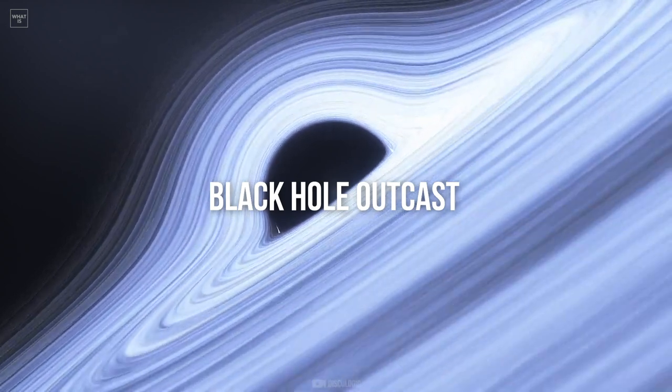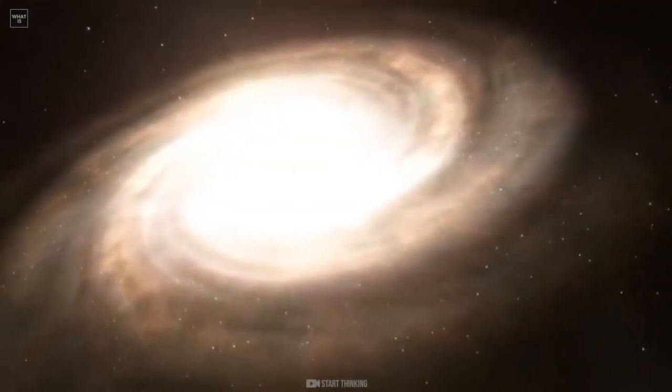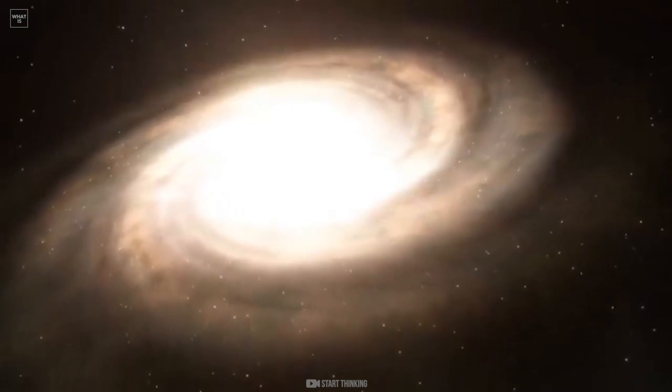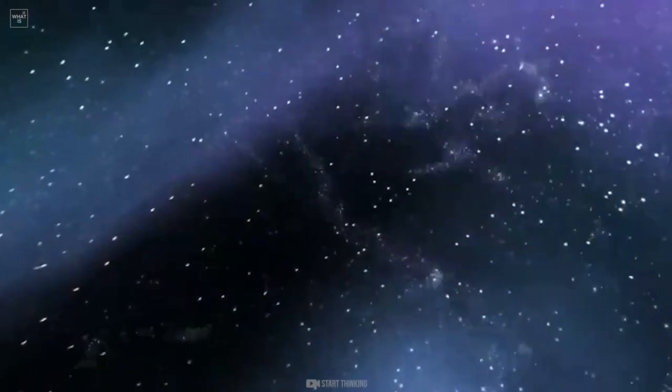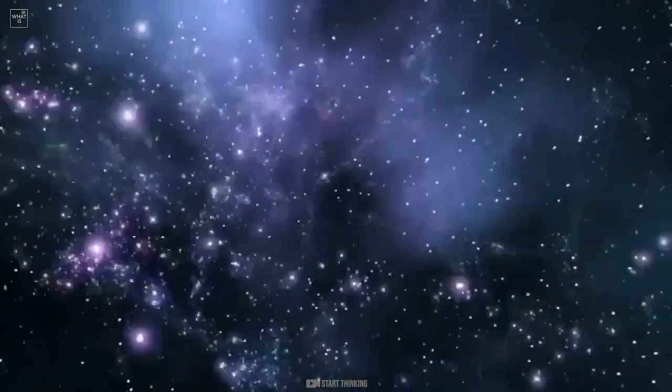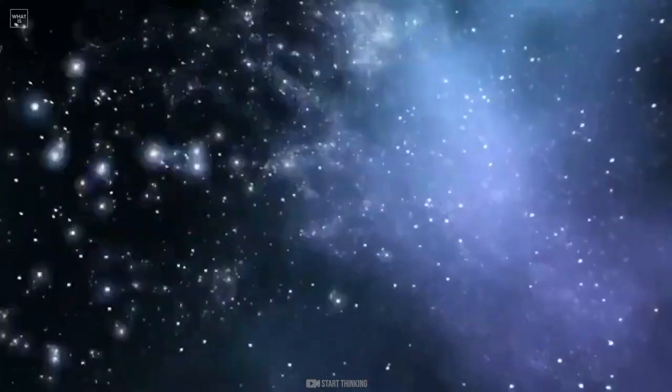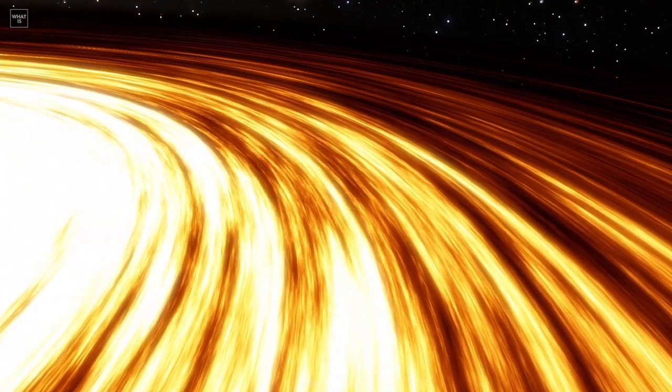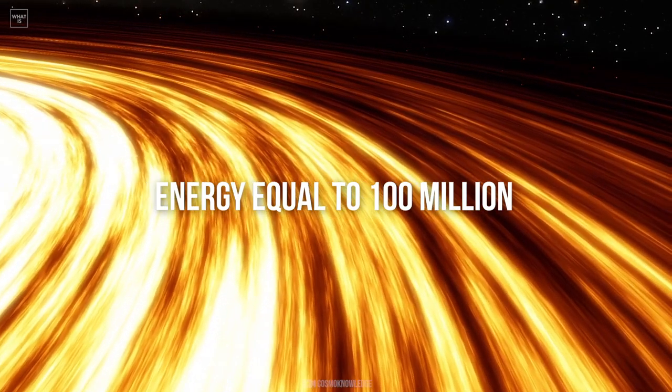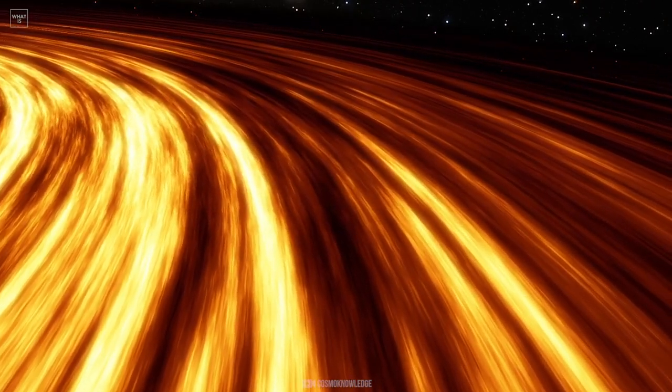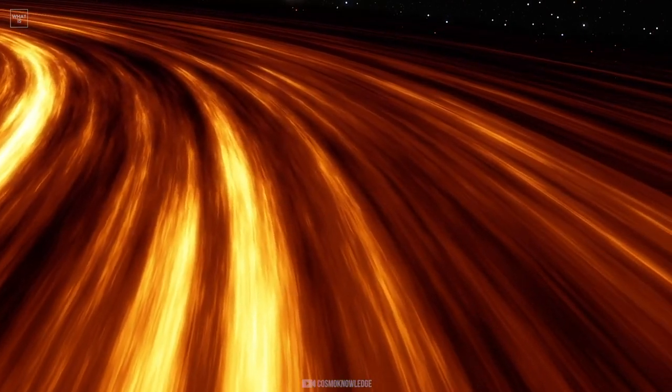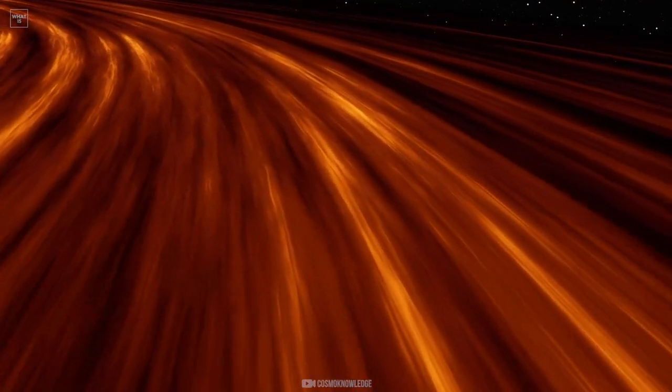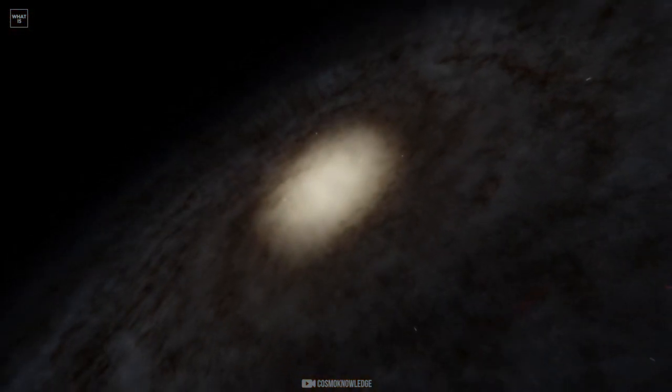Black Hole Outcast. Being the center of an entire galaxy and then being thrown away is a sad fate. But this is exactly what happened to Black Hole 3C186. Scientists suggest that only another black hole can do this. Indeed, in order to move such a colossus, it will take energy equal to 100 million simultaneously exploding supernovae. Apparently, a couple of billion years ago, two galaxies collided, and one black hole pushed the other out of its place with its gravitational field.